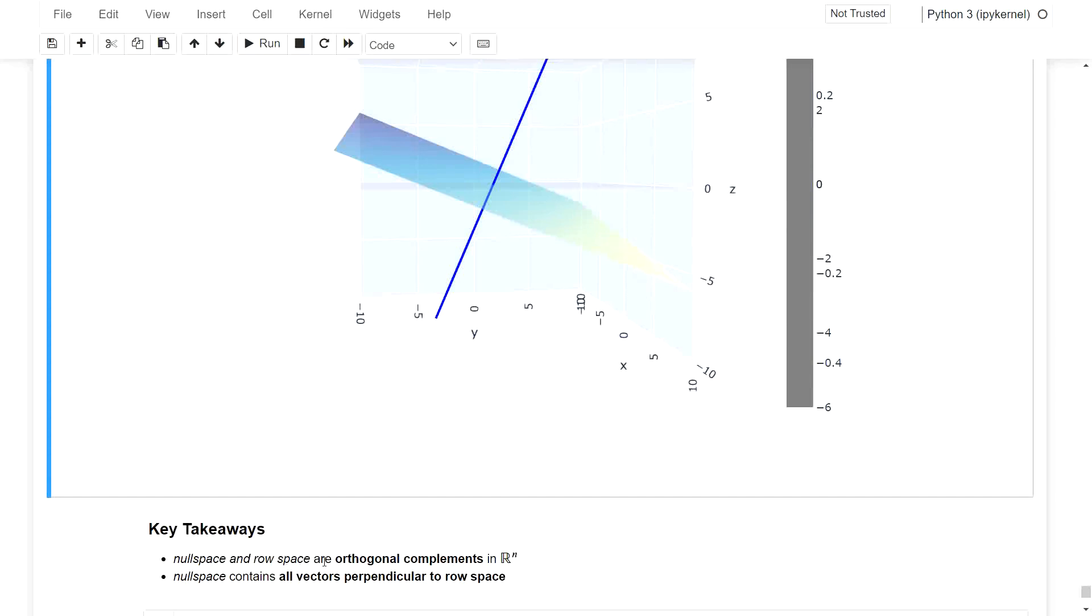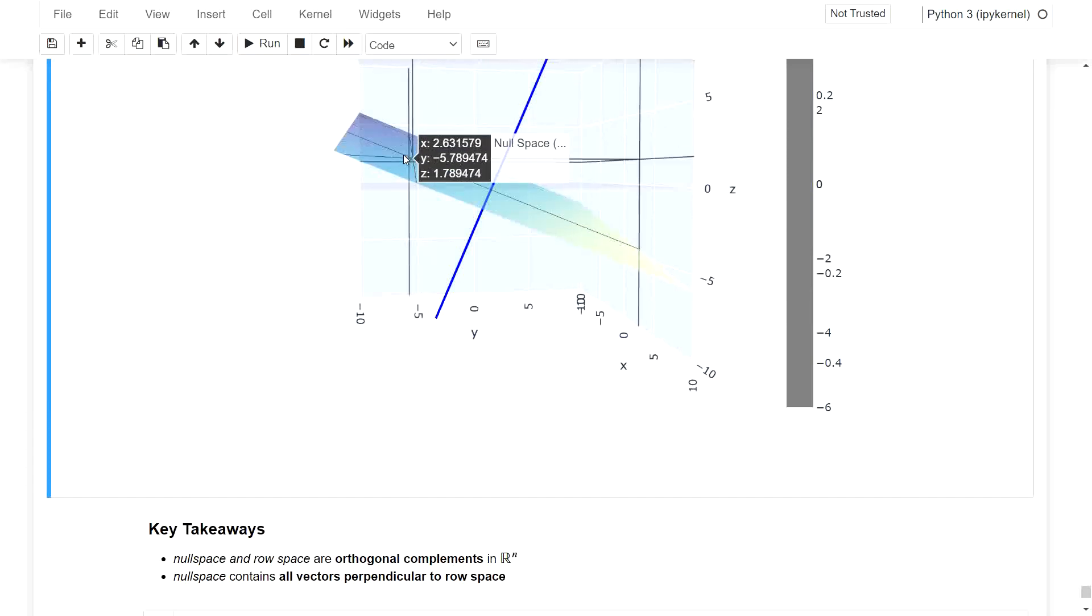So we couldn't just have two lines in three-dimensional space. They wouldn't add up to the third dimension. So we always have to have 1d plus 2d in this case. So we get three dimensions.